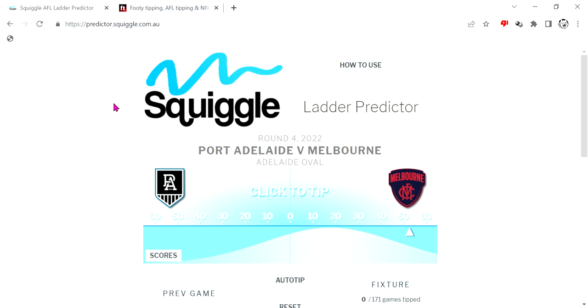Hello everybody and welcome back to another video on this channel. As you can see, today we are back with my weekly AFL tipping video. Let's just get into this one straight away.